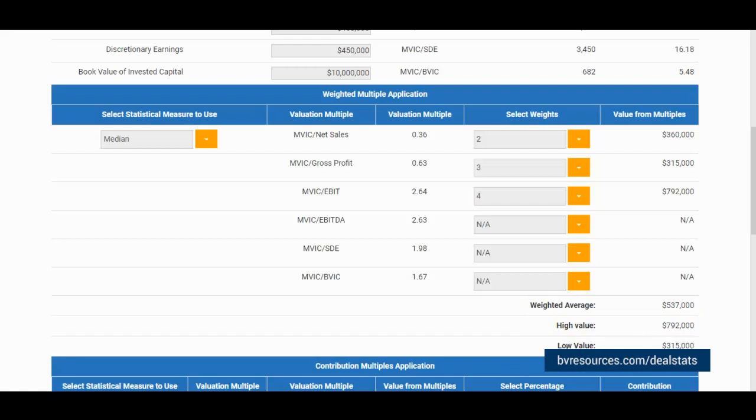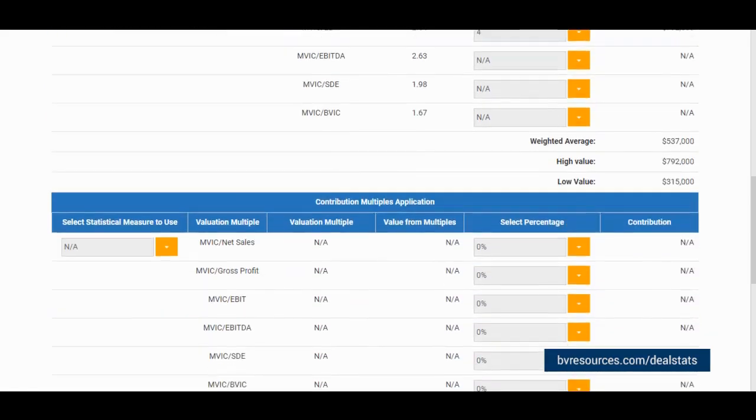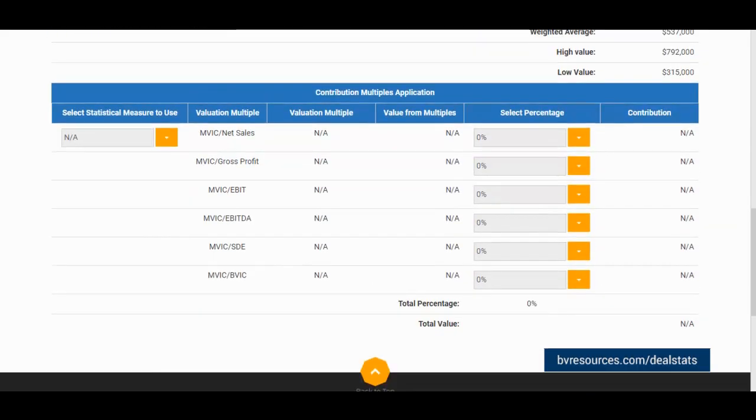Moving down, we will find a table that allows us to arrive at a value for our subject company by utilizing the contribution multiples method.